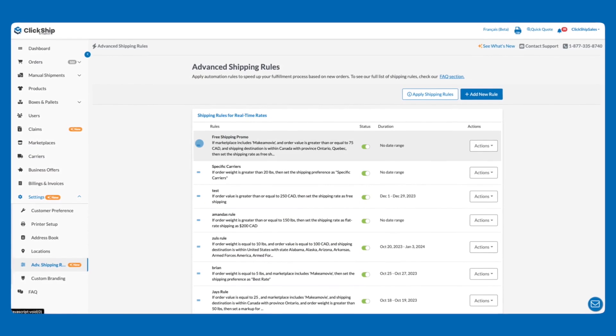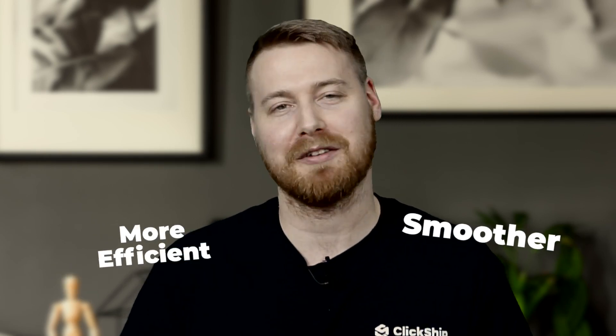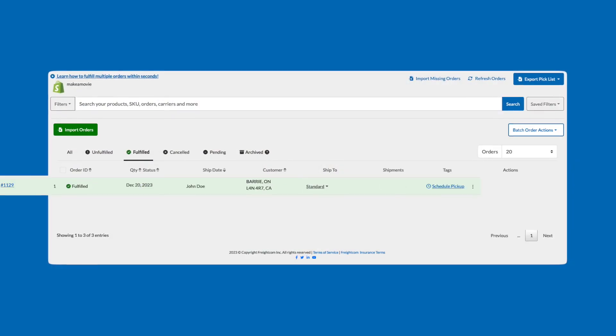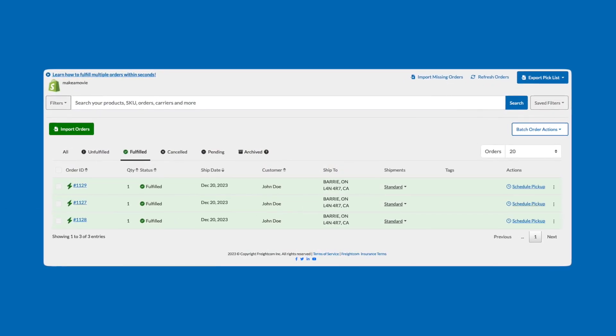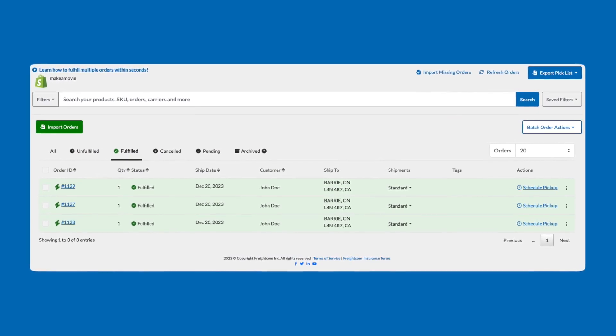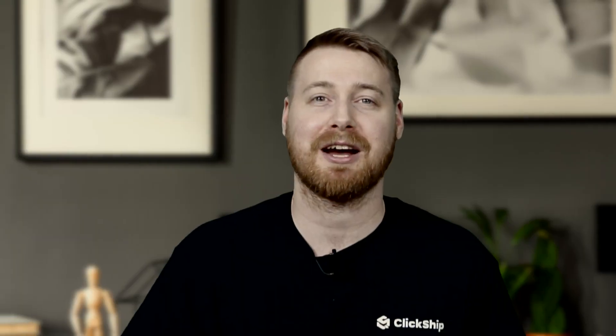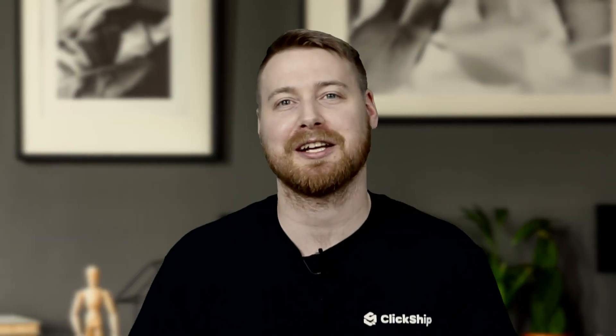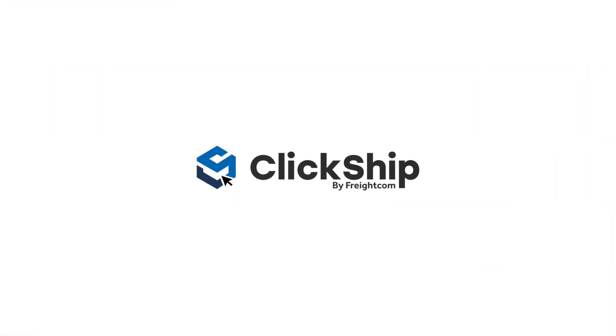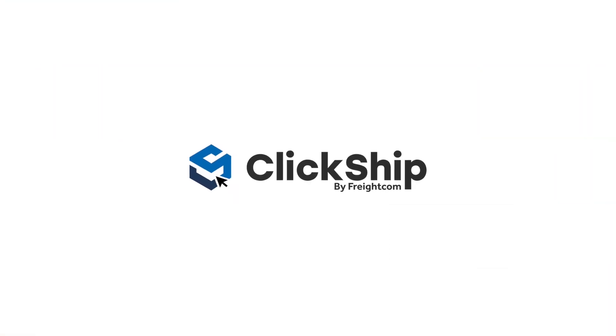And there you have it, ClickShippers. Advanced Shipping Rules are your secret weapon for a smoother, more efficient shipping process. There are loads of other highly useful and intuitive shipping rules for you to explore, including auto-fulfillment if you're tired of having to fulfill your orders manually. Now dive into your ClickShip account, start setting up these rules, and witness the magic unfold. There is so much power, and we've only scratched the surface of what you can do. Stay tuned for more in-depth tutorials on advanced shipping rules, and as always, thanks for watching this video, happy shipping!